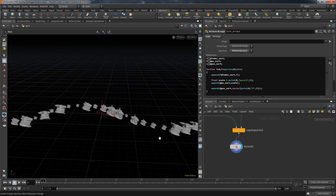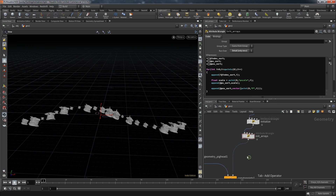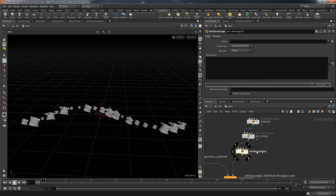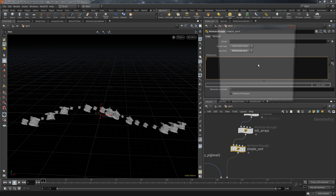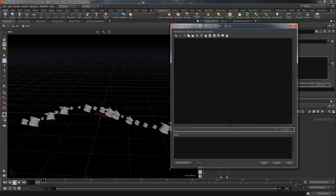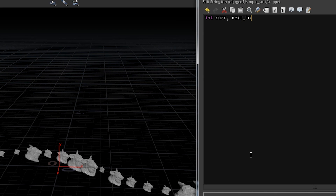Let's create another attribute wrangle, call it 'simple sort,' and set it to detail. There are quite a lot of different methods to sort data. One of the simpler ones is called bubble sort, and that's the one we're going to implement.